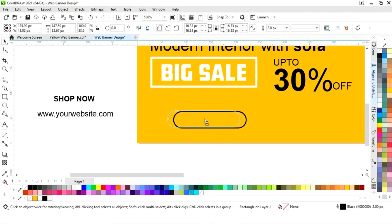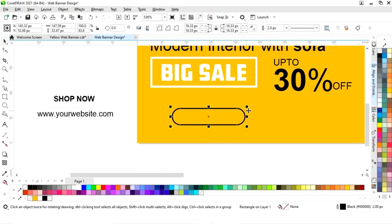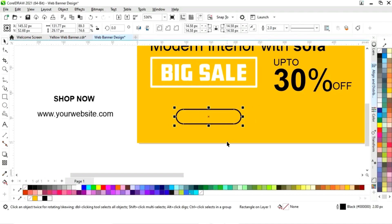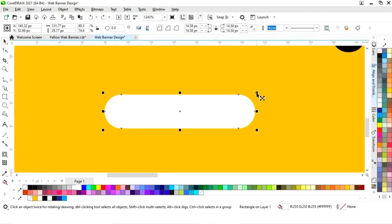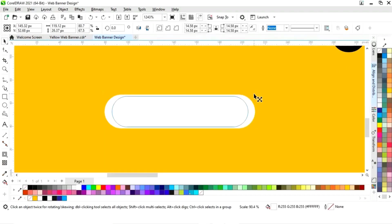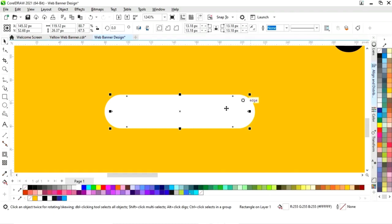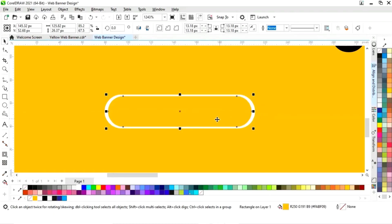Fill white color and remove the outline by right clicking. Drag inside then right click to make a copy. Change the color and adjust the size.